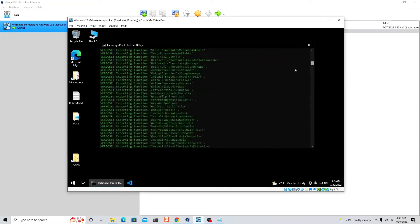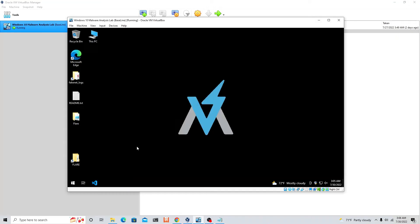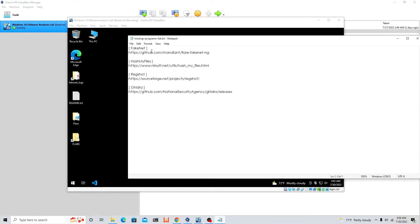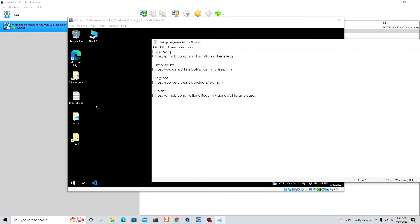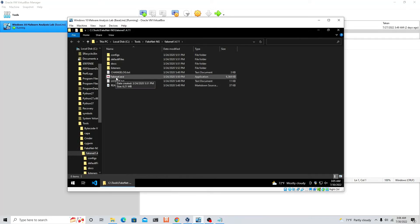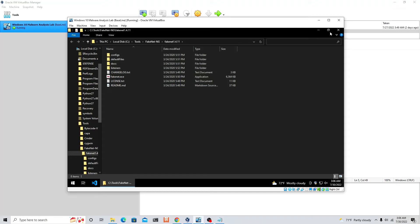Alright, what's going on guys — we are finally done after exactly three hours! Once you're finished you're going to get a message that says 'type Enter to exit', so just press Enter. But we're not actually completely done yet — we need to make sure the following tools are on our system: FakeNet, Hash My Files, RegShot, and Ghidra.